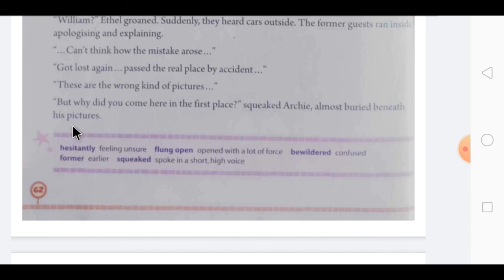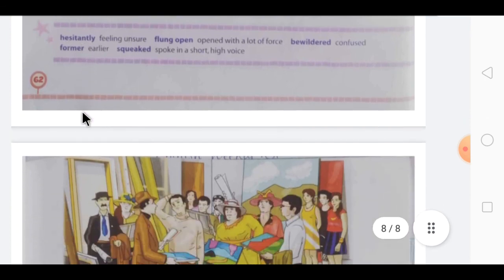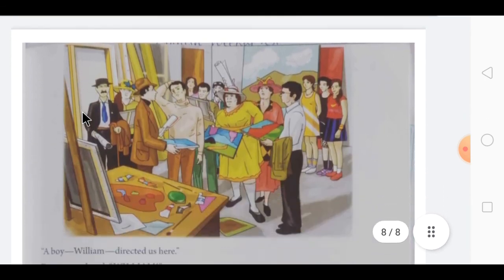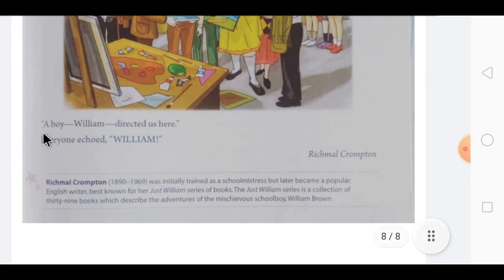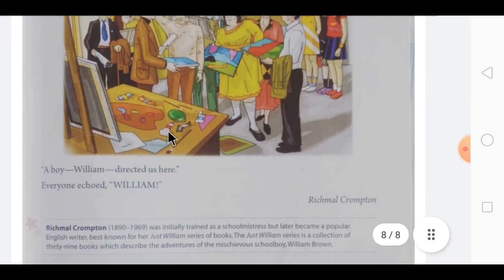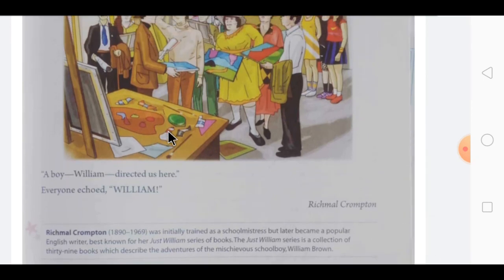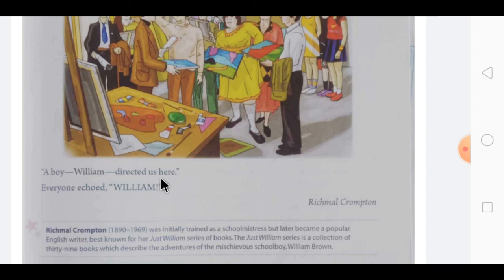The guests returned Archie's pictures. One of the guests said, 'A boy — William — directed us here.' William, as always, had been creating trouble. This is the end of the chapter.